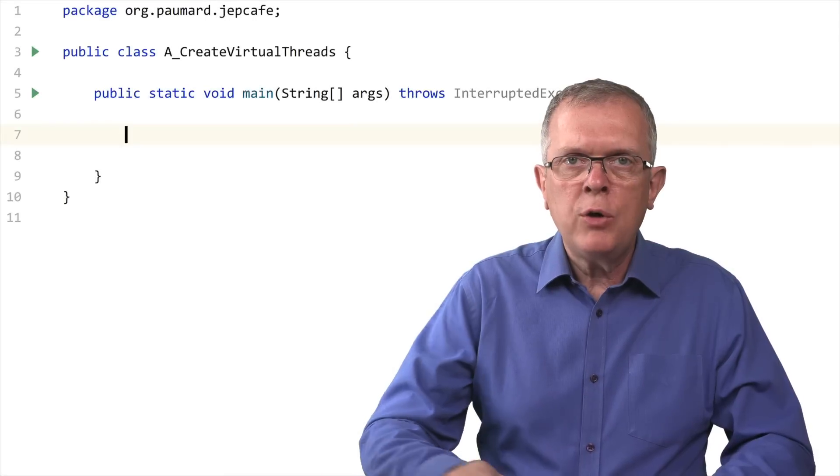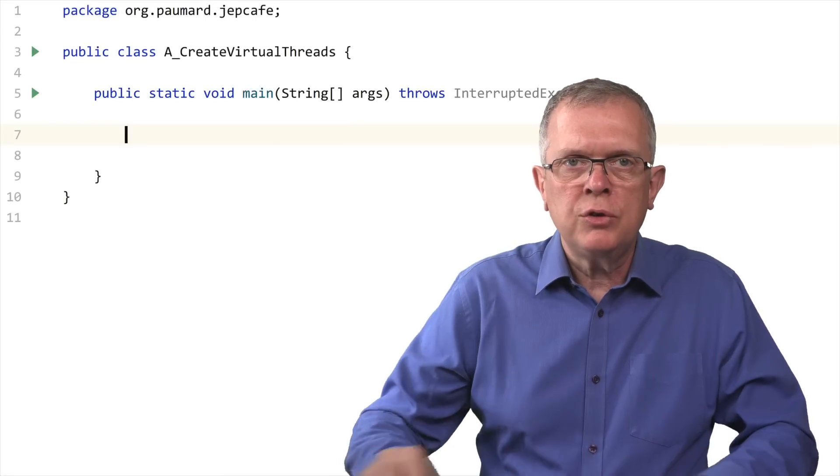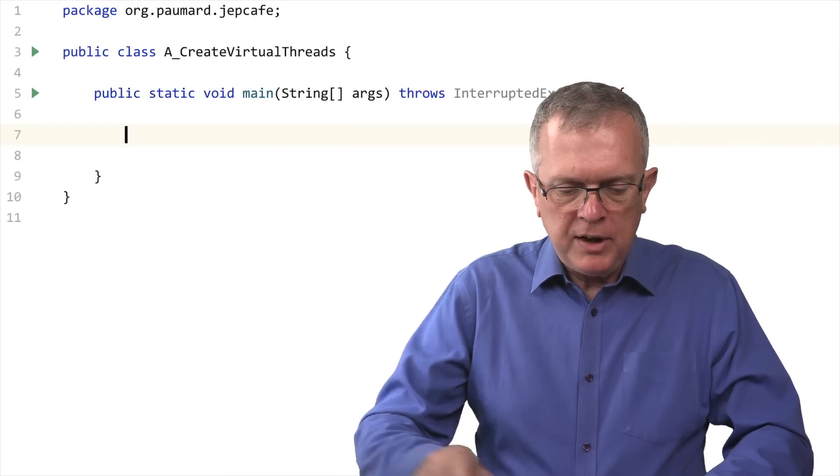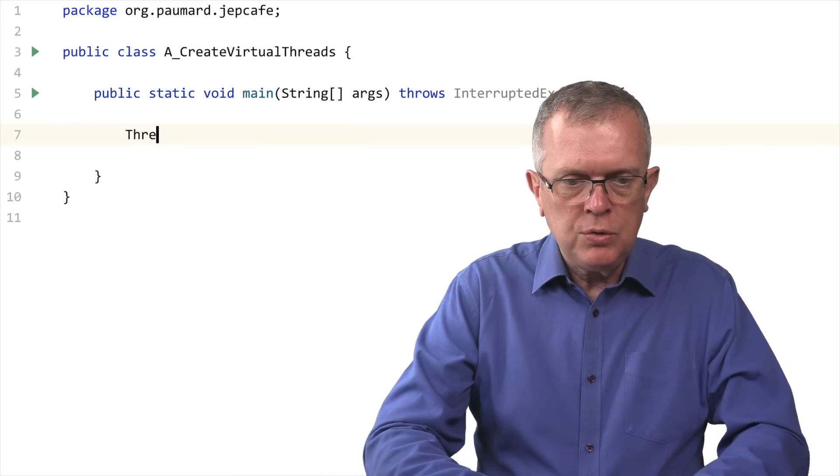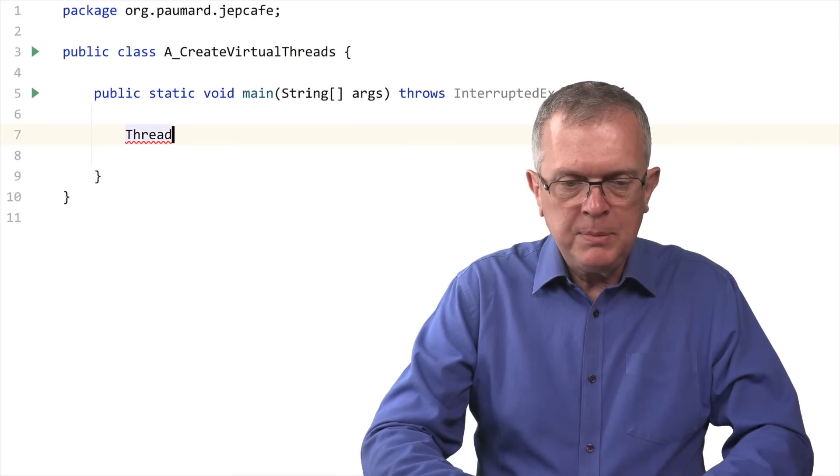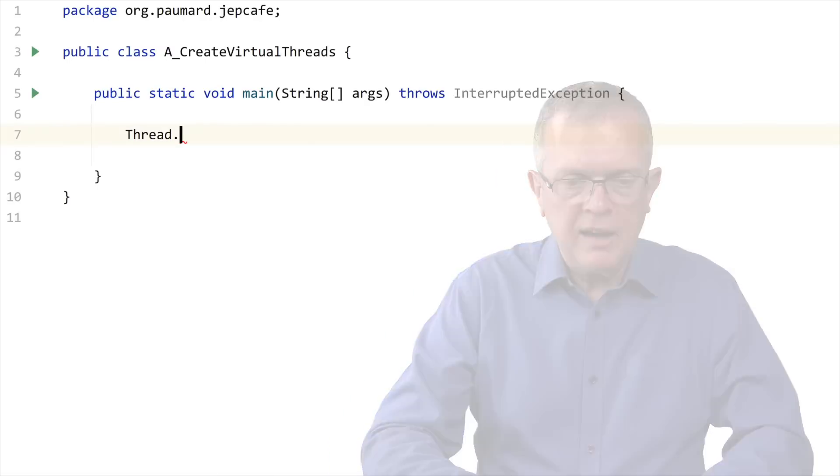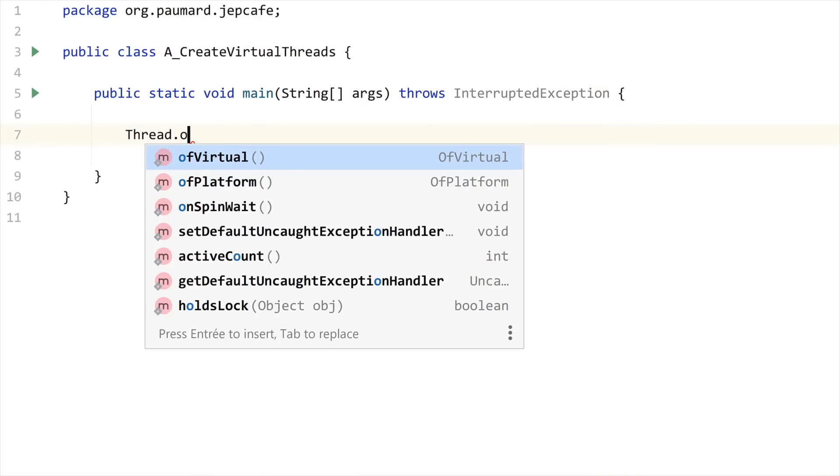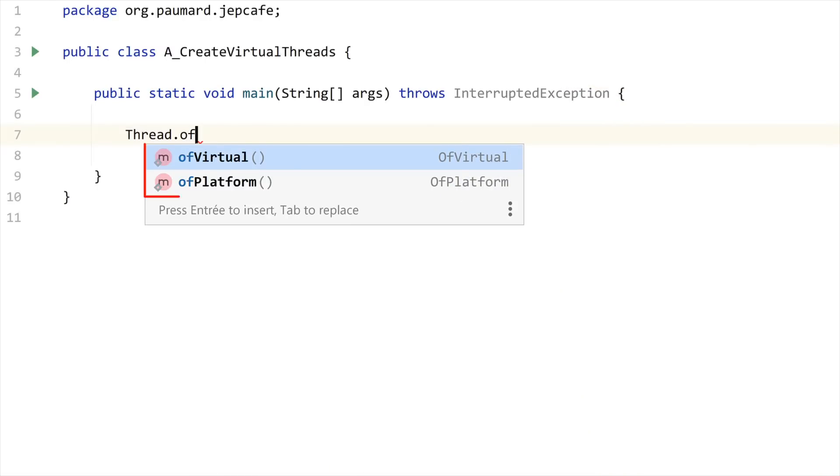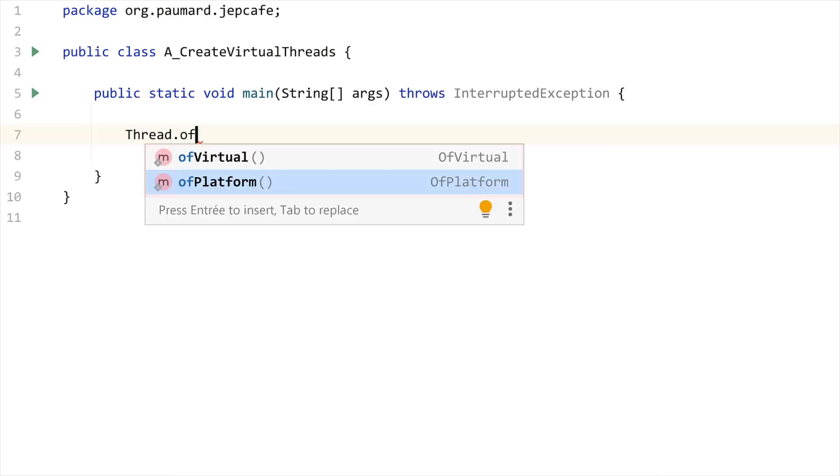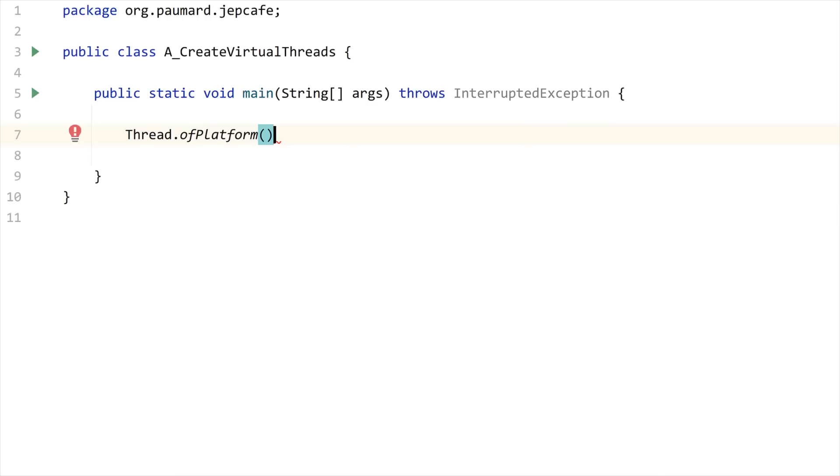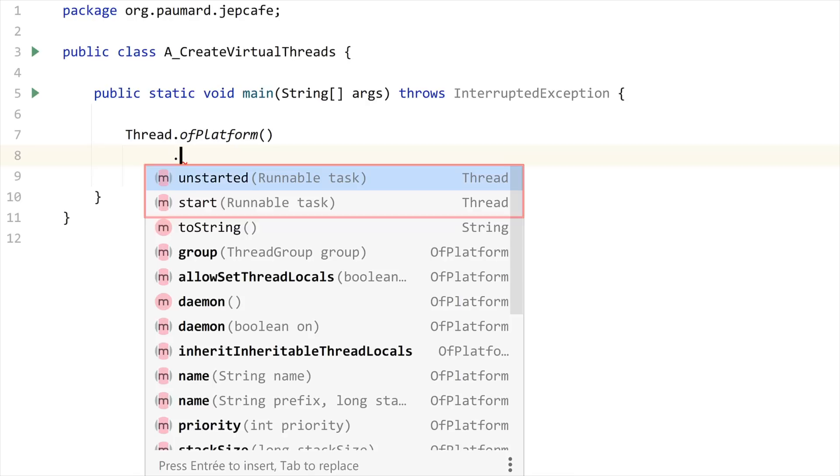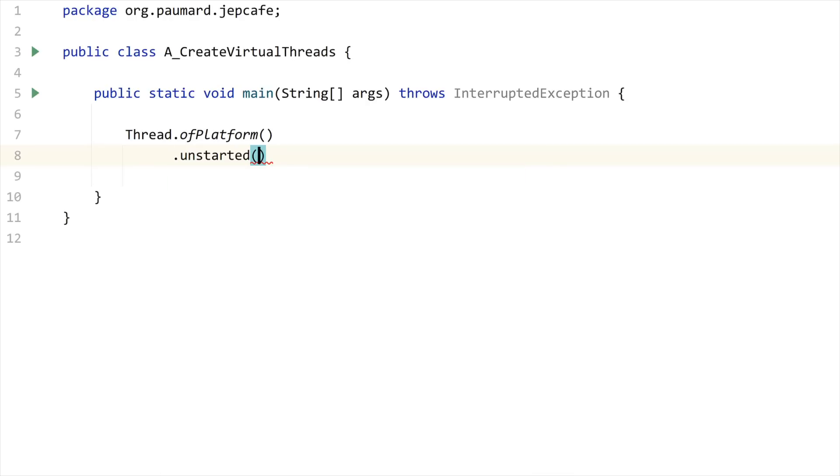First thing first, how can you create a virtual thread? Super simple in fact. Let me show you what has been added on the thread class. I have two factory methods, ofVirtual and ofPlatform. Let me just call ofPlatform, and from there I can create either a started thread directly or an unstarted thread. So let me call unstarted.